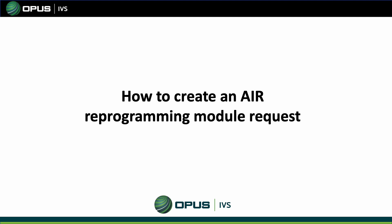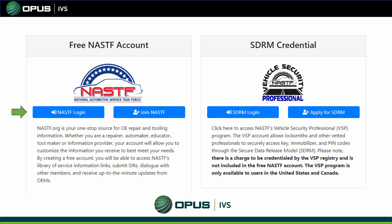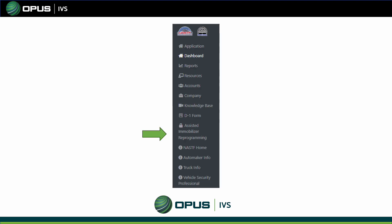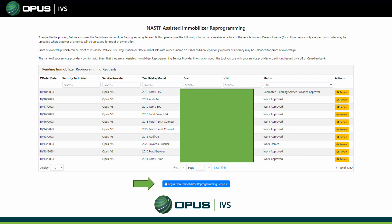How to create an AIR program module request: once your account is created and approved and your Authy app is set up, go to the landing page and click on NASTIF Login. It will ask you to enter your Authy code every time you access your account. Once you're in, click on Assisted Immobilizer Reprogramming. You'll see a history of approved, completed, and pending orders. To create a new request, click Begin New Immobilizer Reprogramming Request at the bottom of the page.